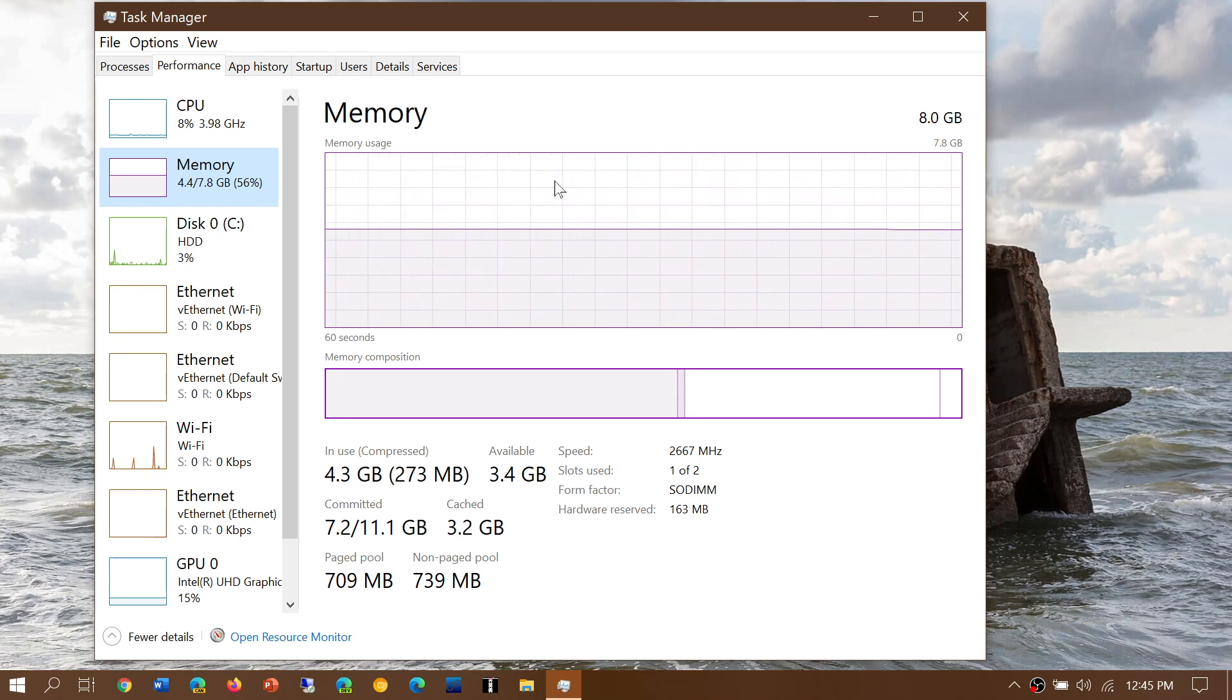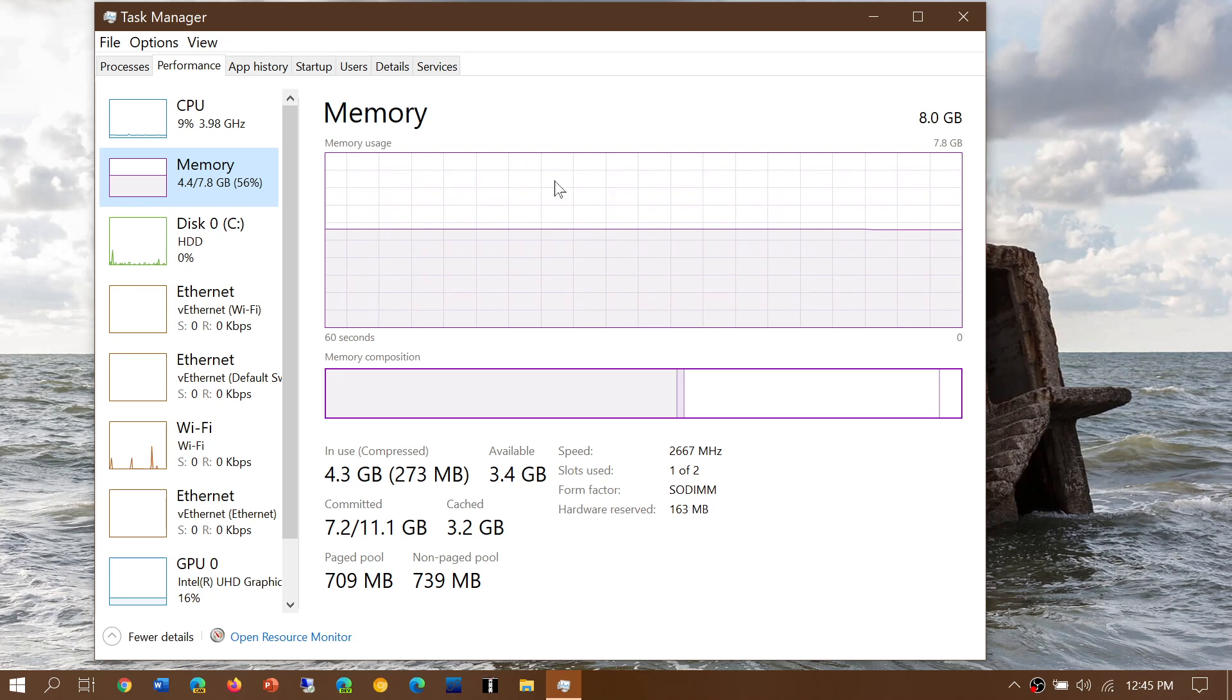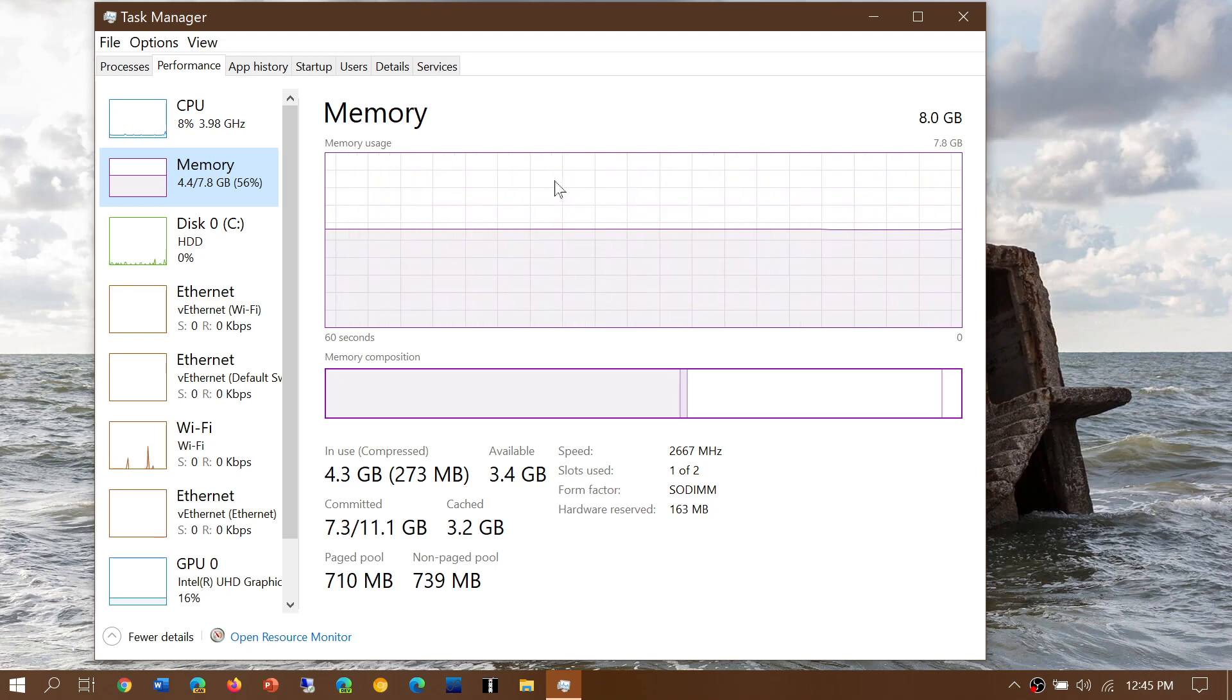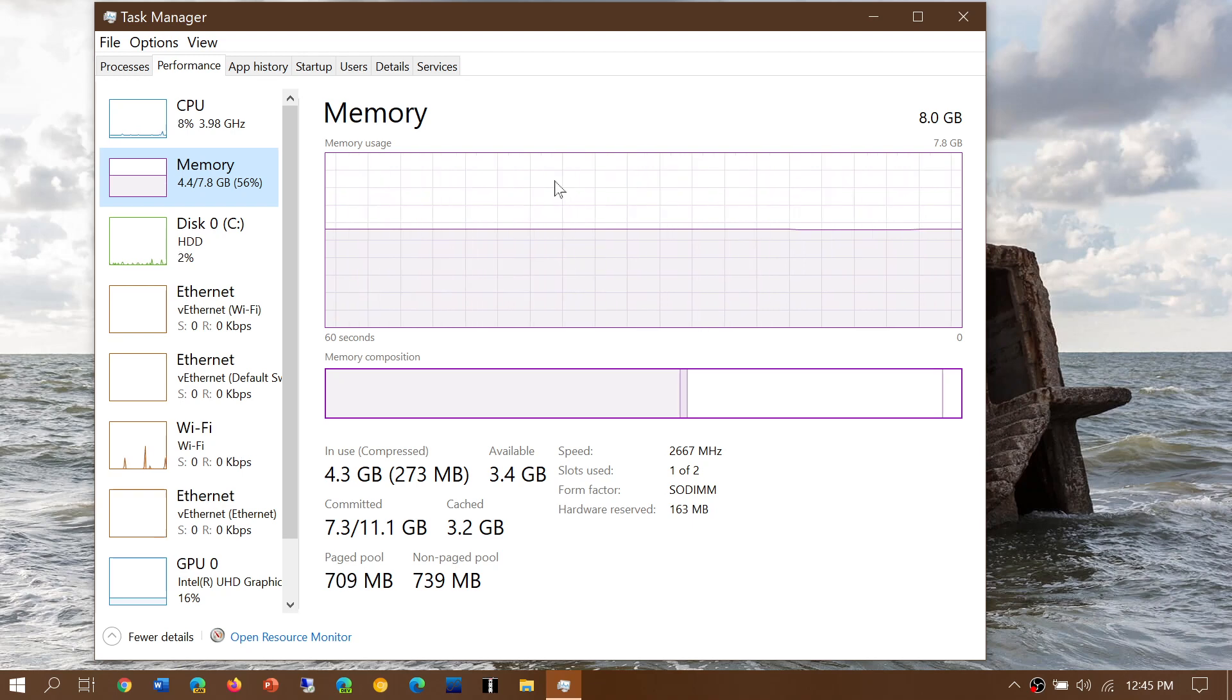The more memory you have, the more the computer will use it and the less it needs to access the hard drive. This usually speeds up the PC quite a lot.